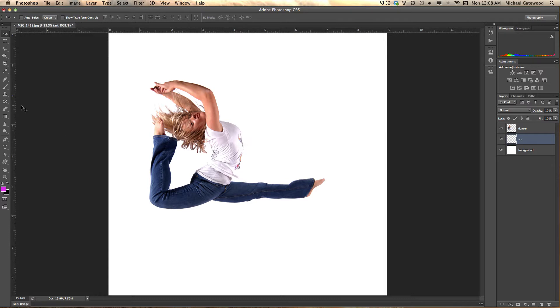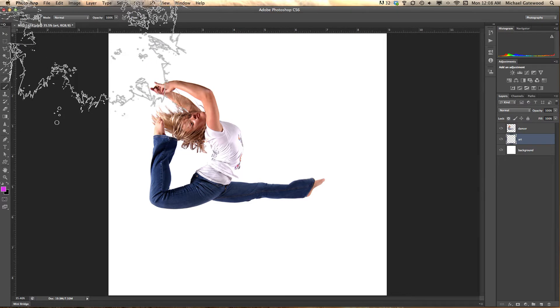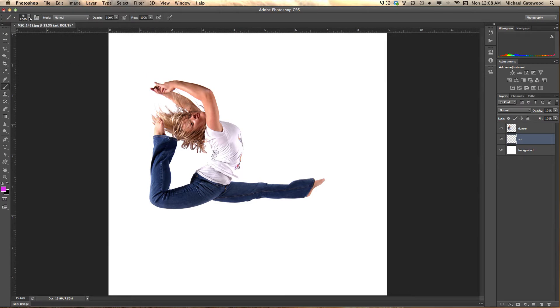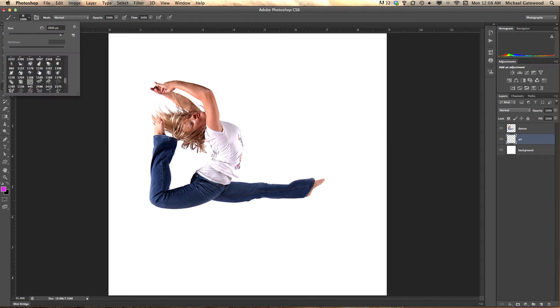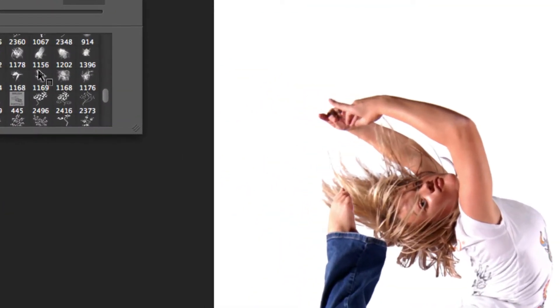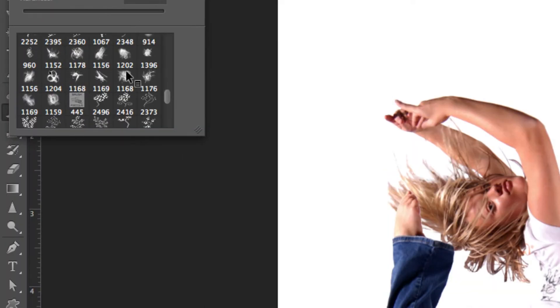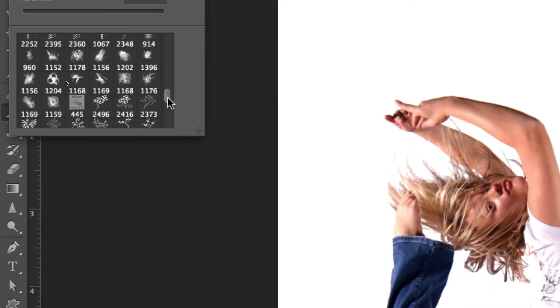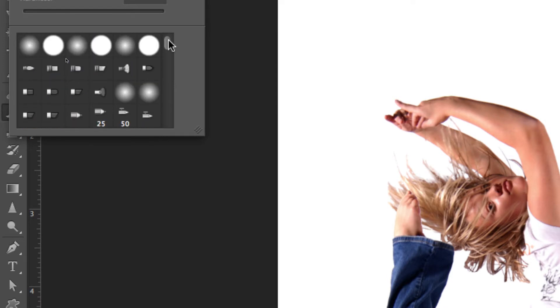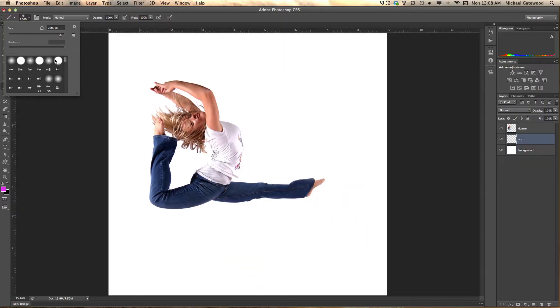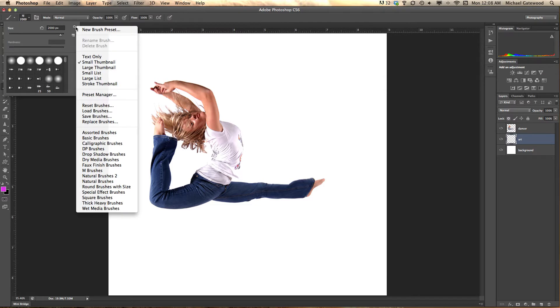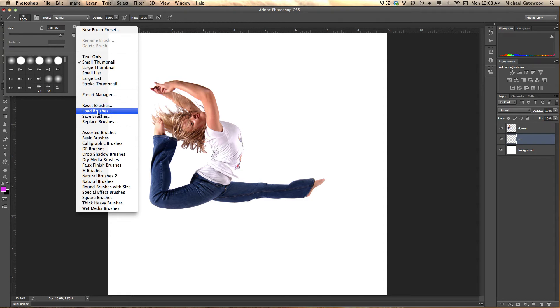Now I'm going to go to my brushes and very quickly what I want to show you is that if you go into your brush panel right up here at the top there's all kinds of brushes, but by default there's just some very simple brushes. But if you go right in here to load brushes you can load brushes.